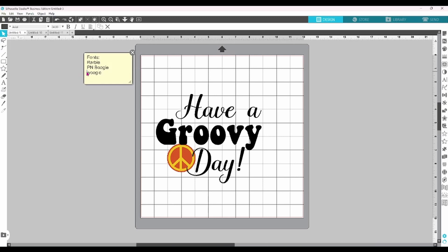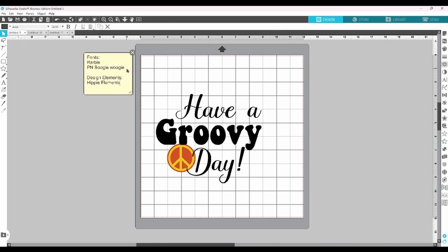You can use the notes to remind yourself of the names and file locations of different elements within the design. This peace sign came from a Hippie Flowers Bundle from Creative Fabrica. I can jot down the name of the bundle, and then I have it stored in my downloads. That way, if I decide I want to add another matching element down the road, I'll know where to look for them.